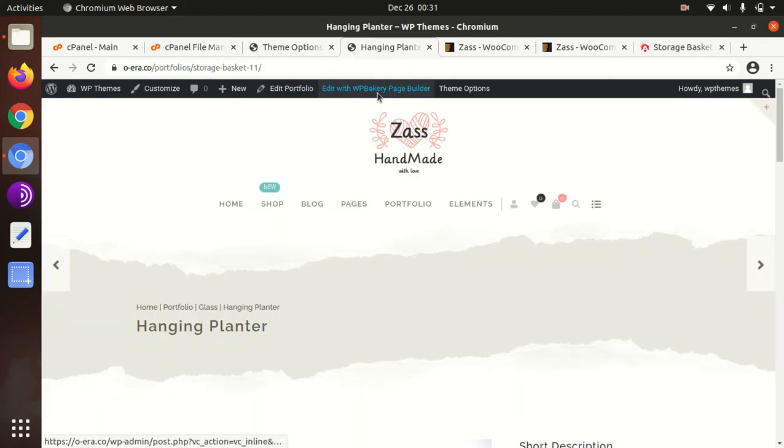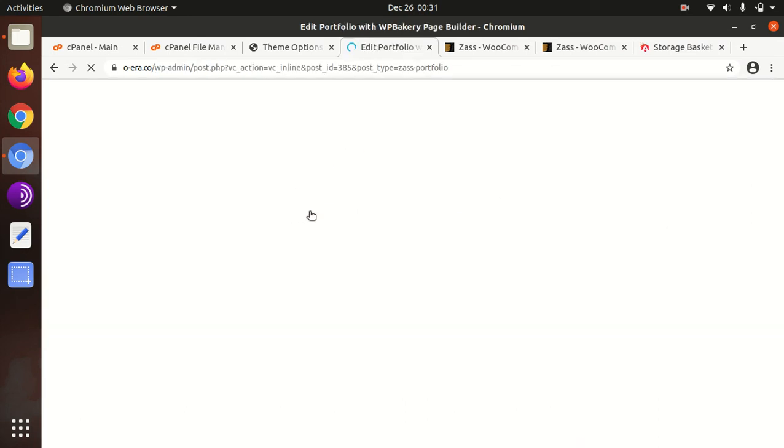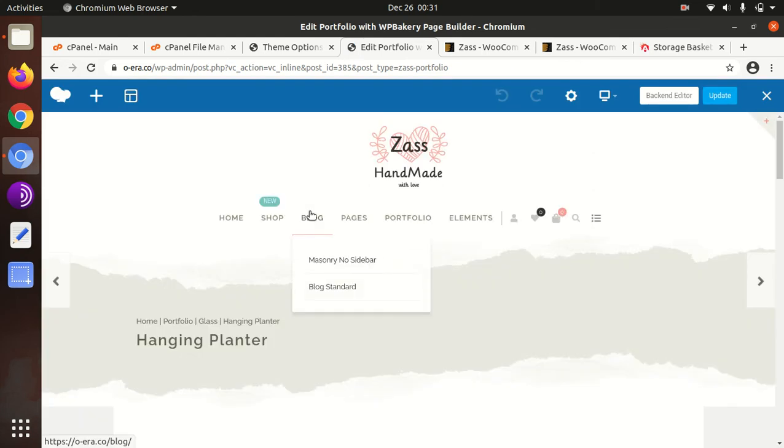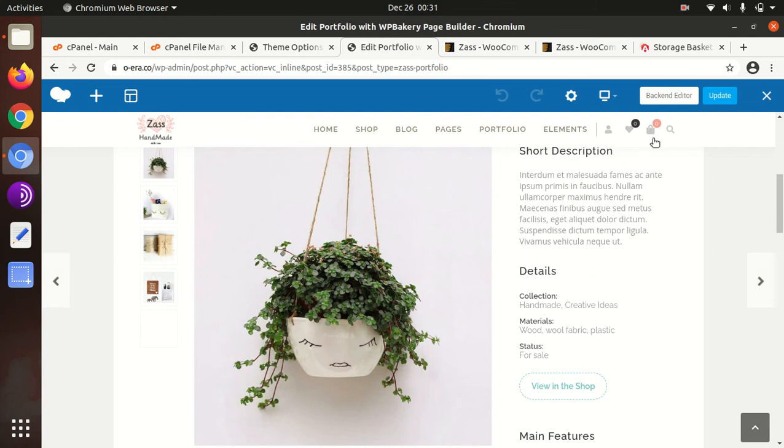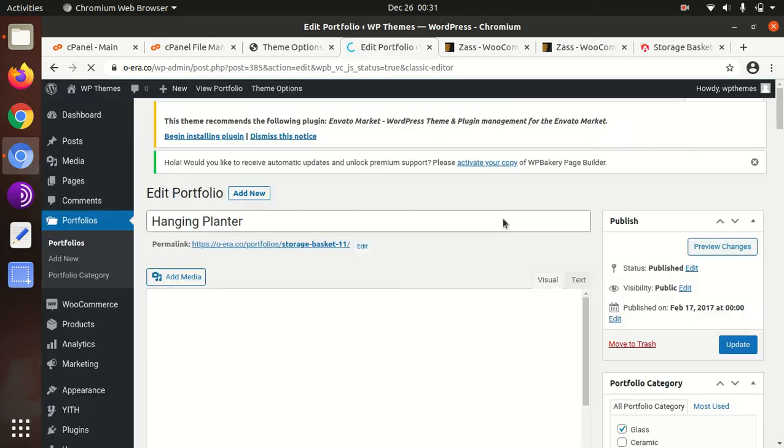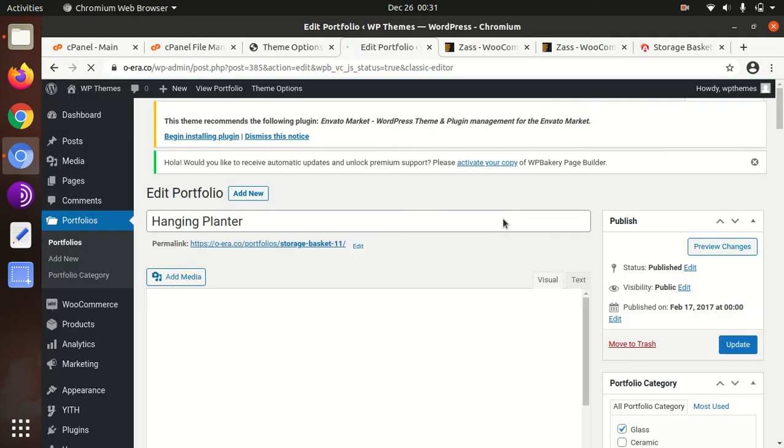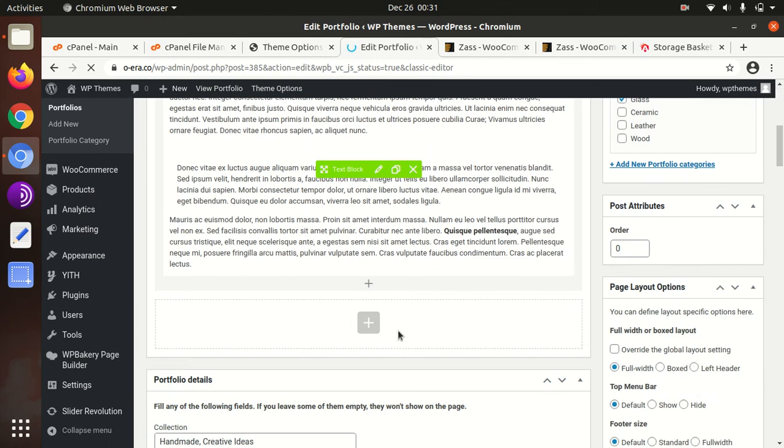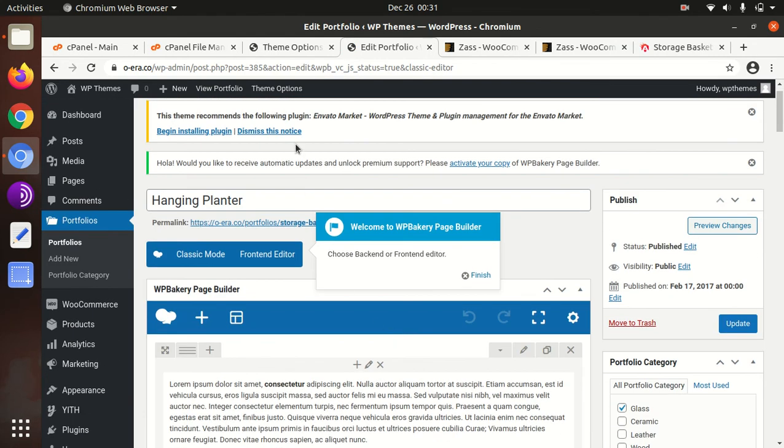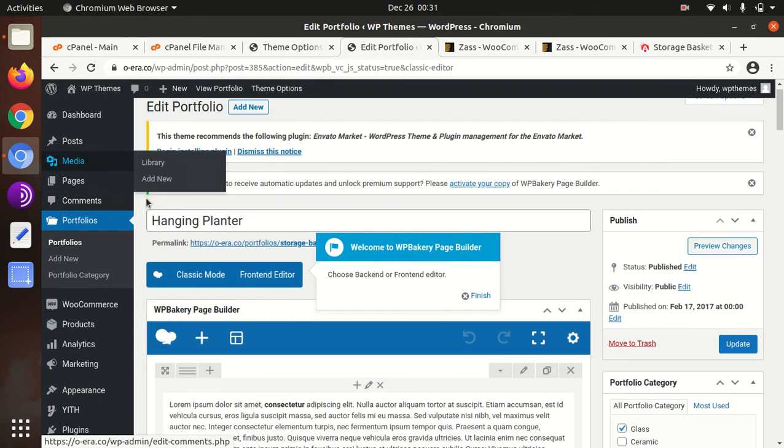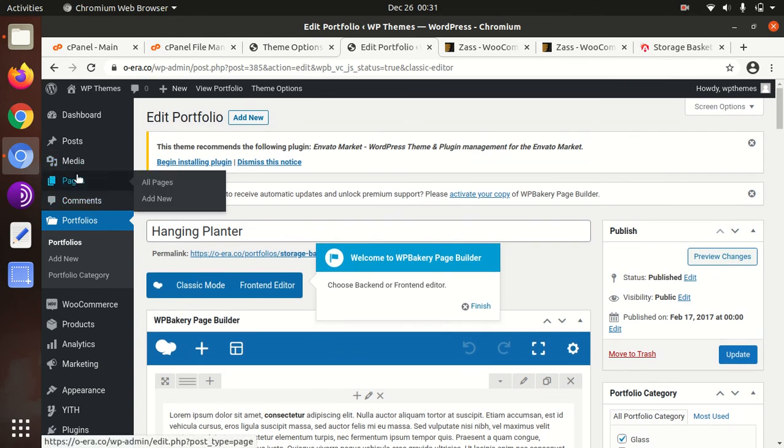In case you want to check the editing options that are available with WP Bakery, I'm just showing you one page with edit option, and we can check with the backend editor.